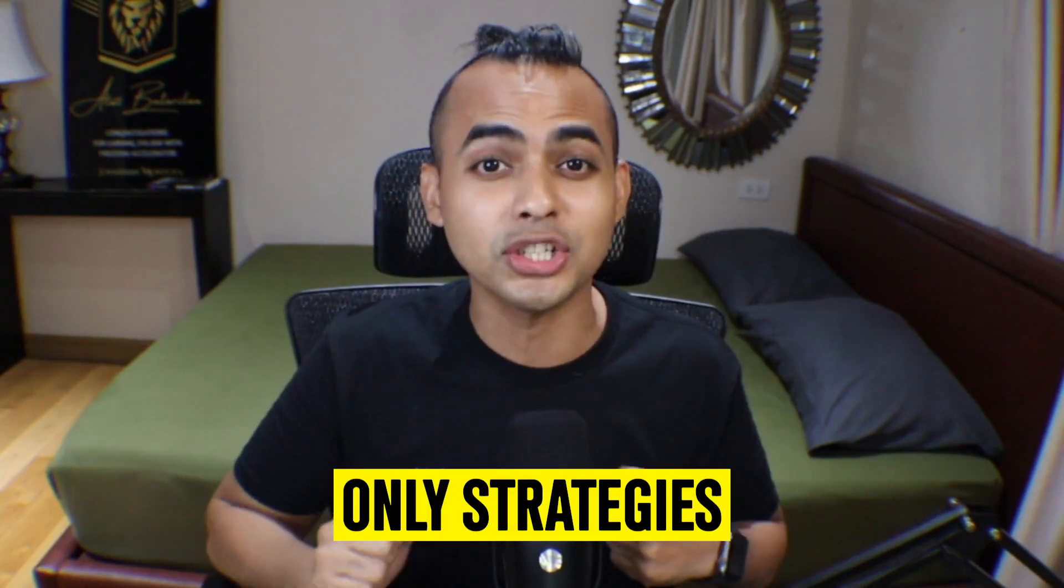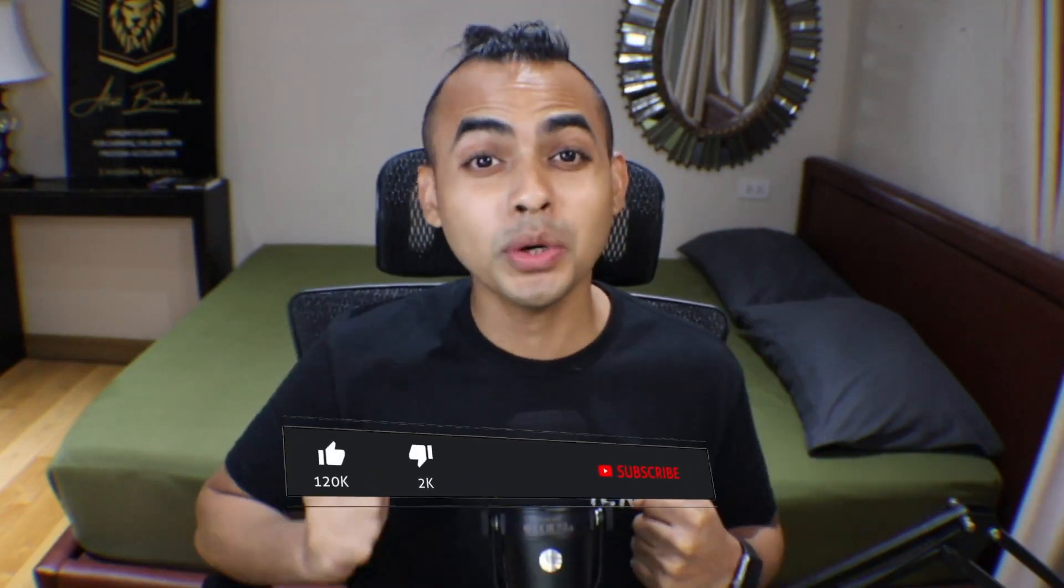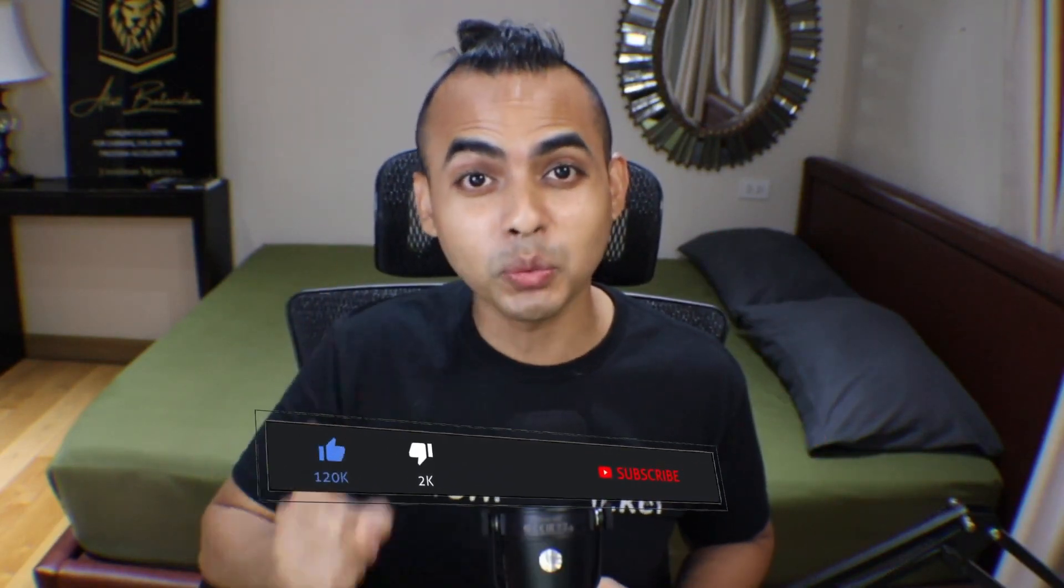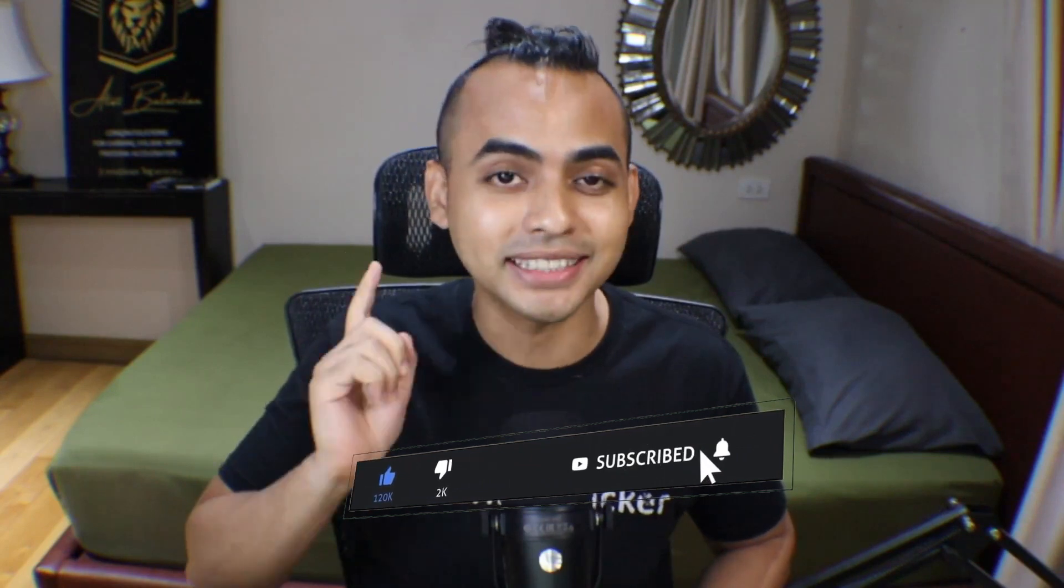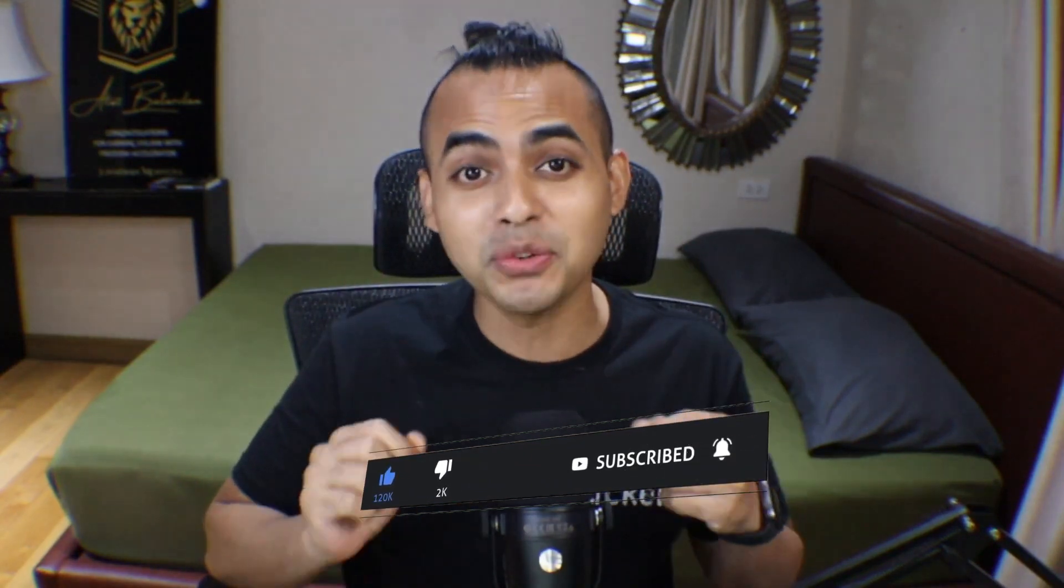I'm on a mission to help corporate 9-to-5ers build a secondary source of income with only the strategies that I personally tried and tested. I come up with a new and original video every single week so hit that notification bell. That way you get notified when a brand new video comes out.